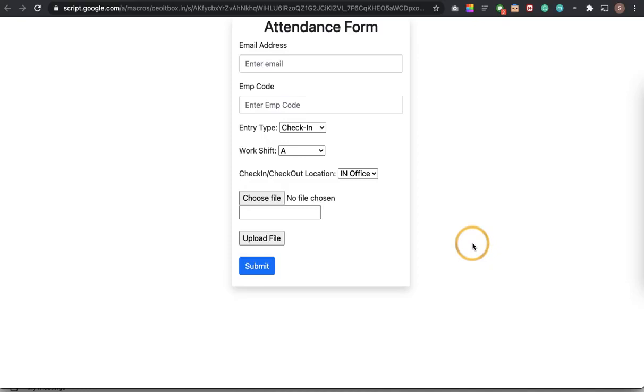To solve this we have created some amazing automations. The first thing is as you can see in my screen there is an attendance form, it is a very small form.